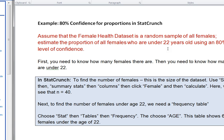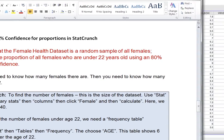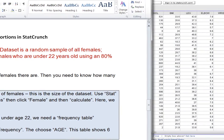So in my first step in StatCrunch, I need to know how many of my females are actually under 22 years old. And in order to figure that out, I'm going to need to pull up a frequency table. So let's see what that looks like.